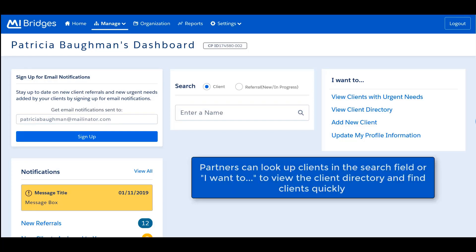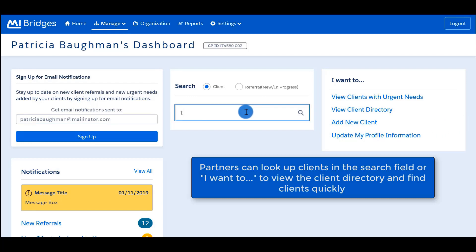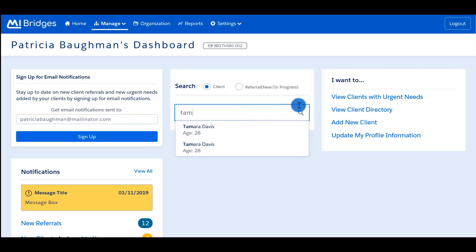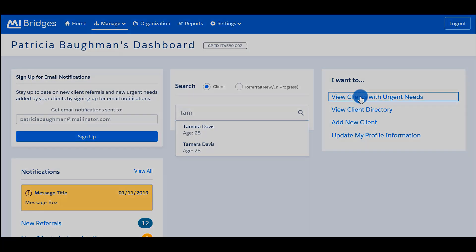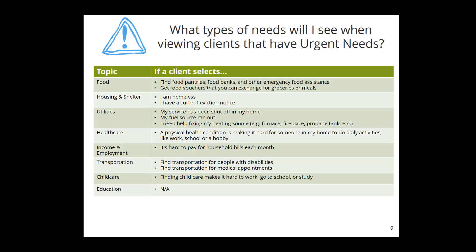Partners can search for clients in their directory on their dashboard. If a navigator has a new client assigned to their caseload, a notification displays. The options in the 'I Want To' section allow partners to quickly view groups of clients with specific needs. Clients with urgent needs are clients who responded in Help Me Find Resources and selected needs that MDHHS has categorized as urgent. Urgent identification is only a community partner feature — a client does not know if they have identified a need that is considered urgent.